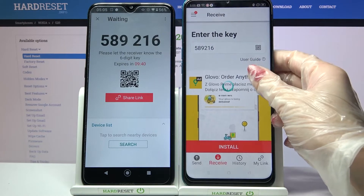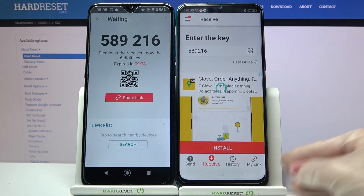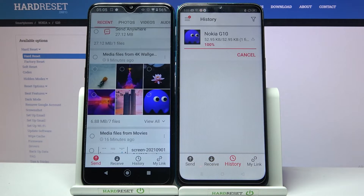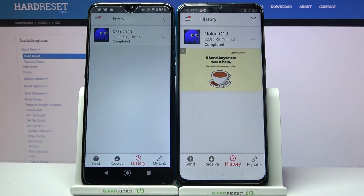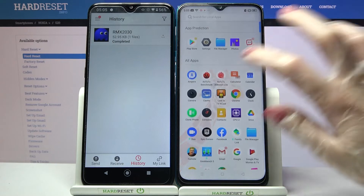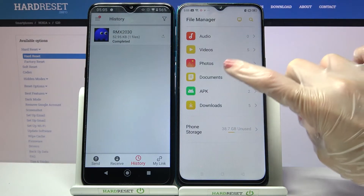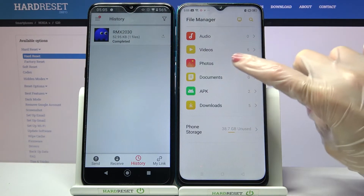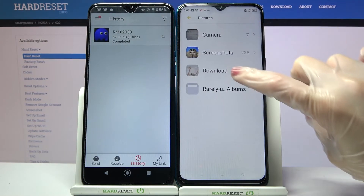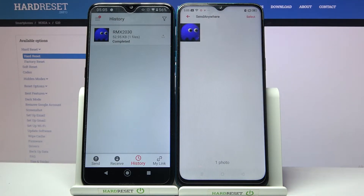So now we have to wait. And as you can see my photo was successfully transferred. You can always make sure of it by going into for example file manager, clicking on photos in my case and going into the Send Anywhere folder.